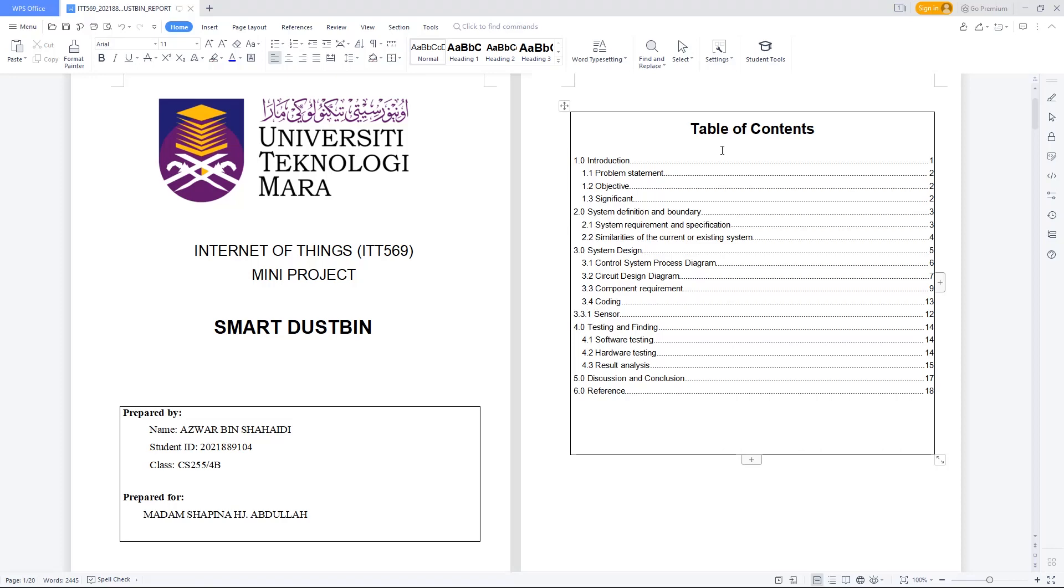Assalamualaikum warahmatullahi wabarakatuh. My name is Azhar bin Shahidi and I will be presenting my project which is Smart Dust Bin for Internet of Things ITT 569.